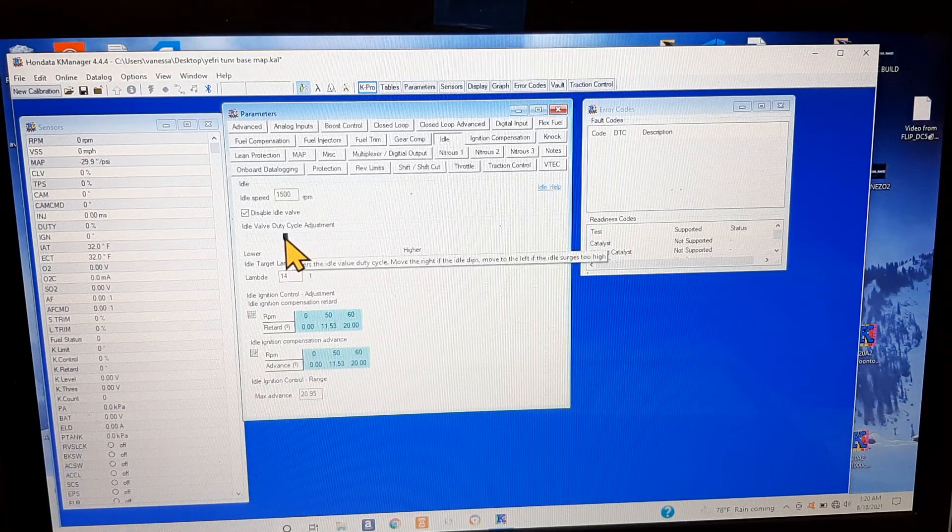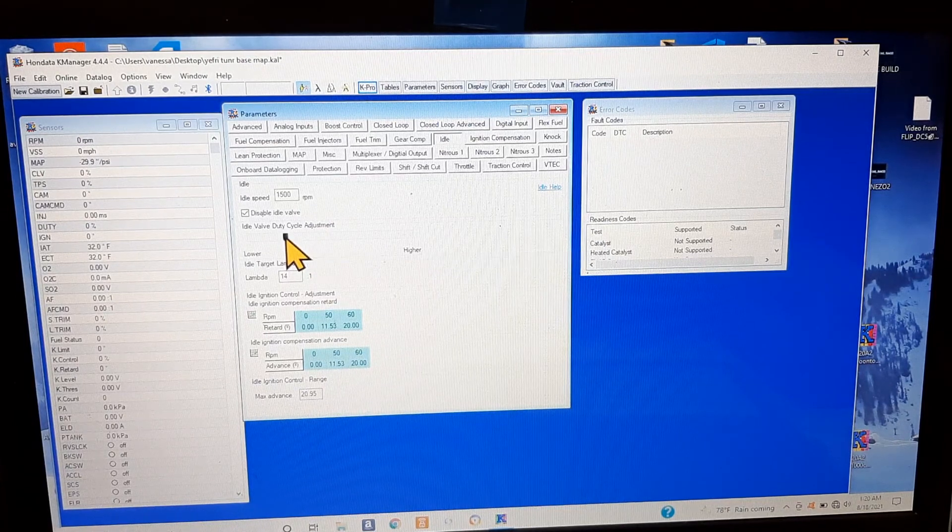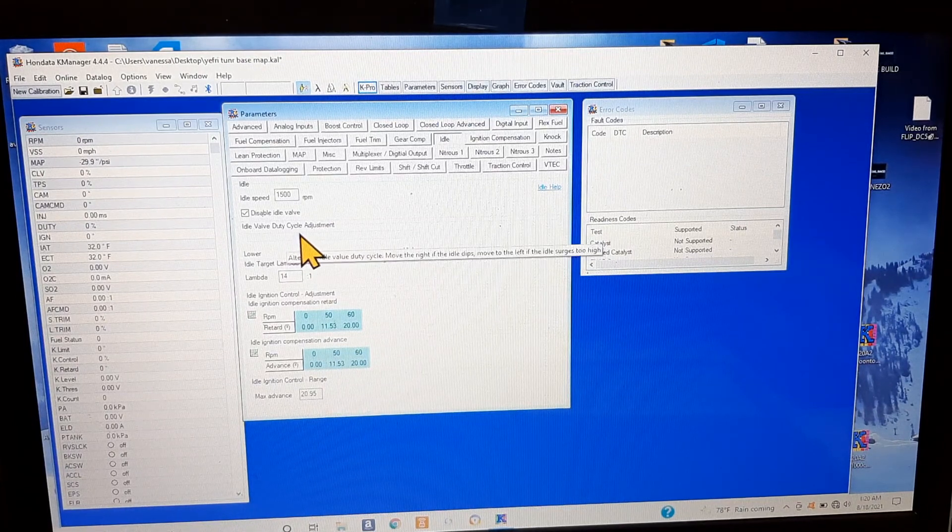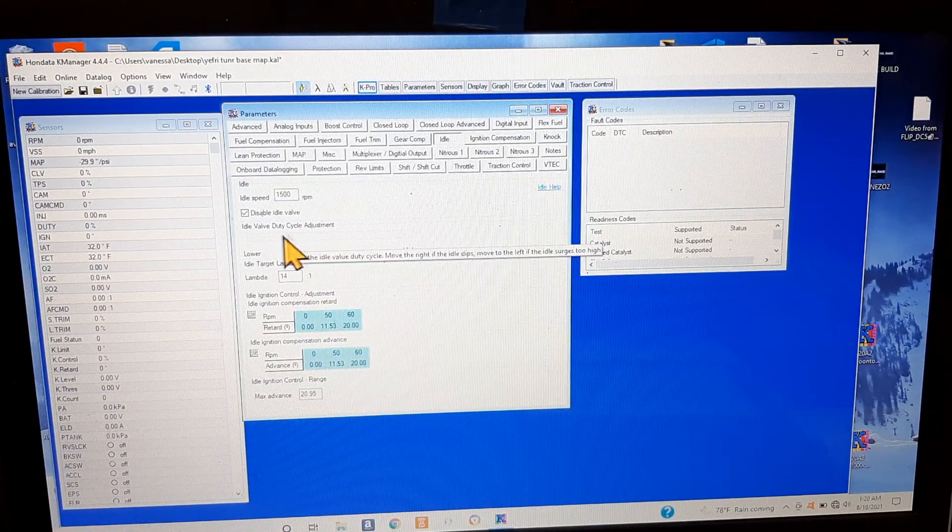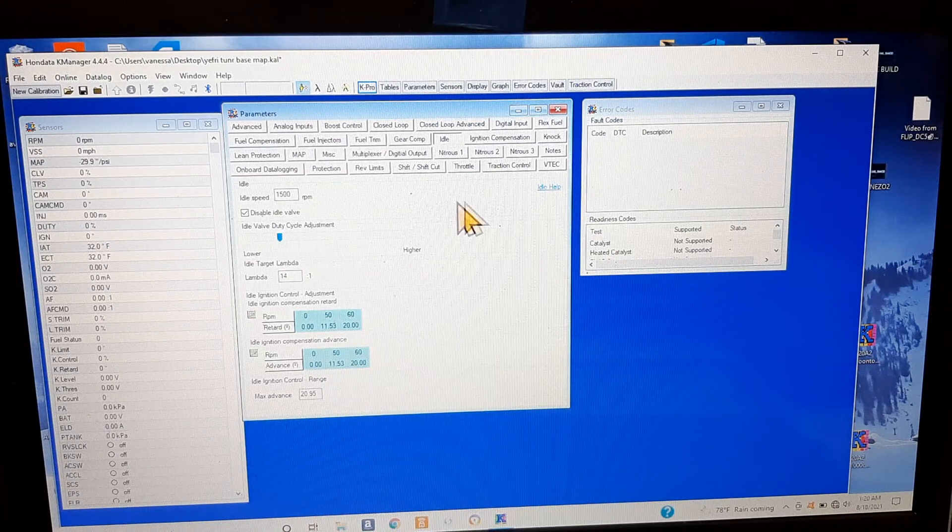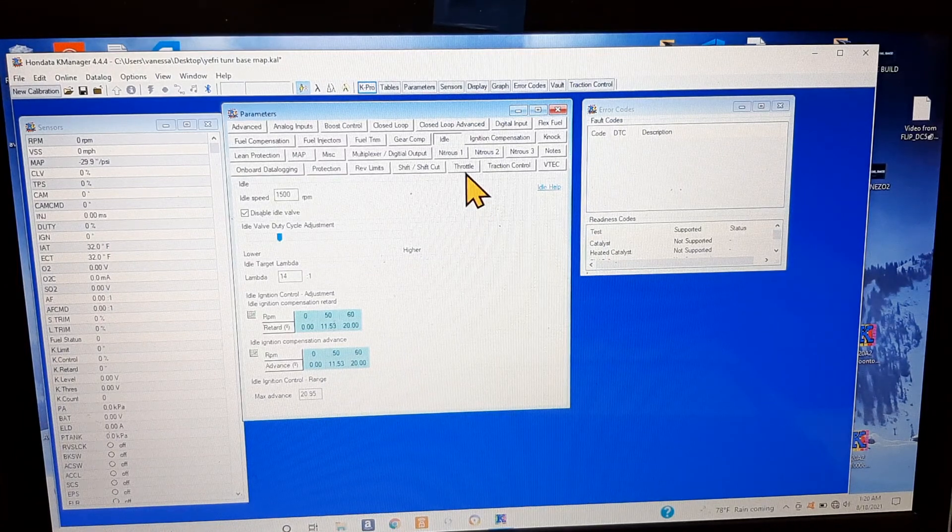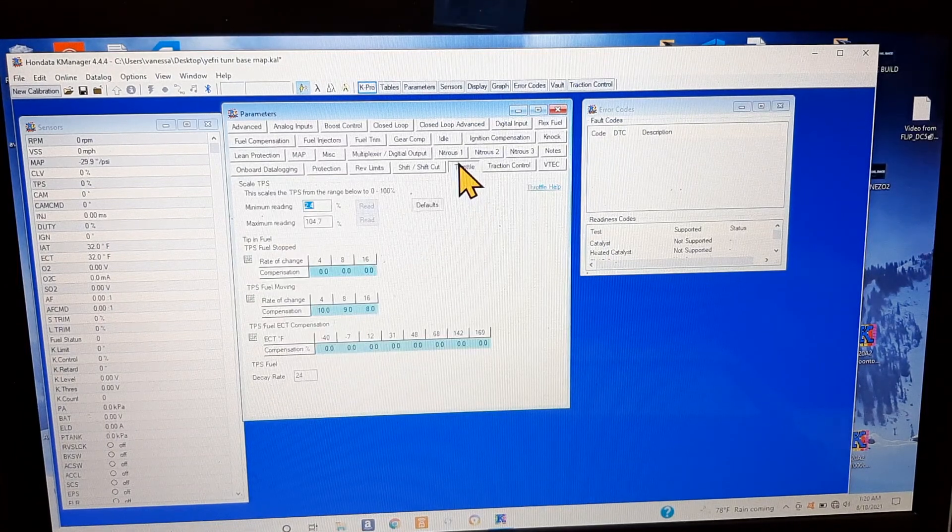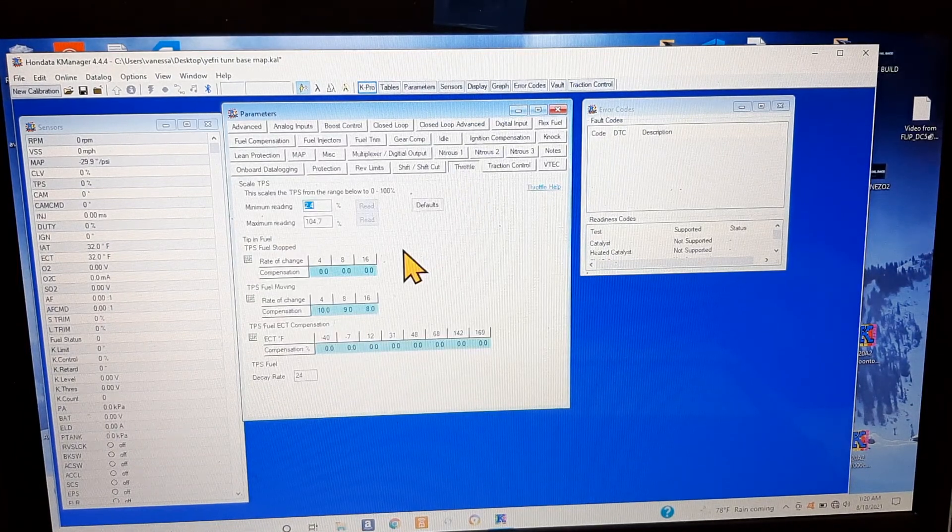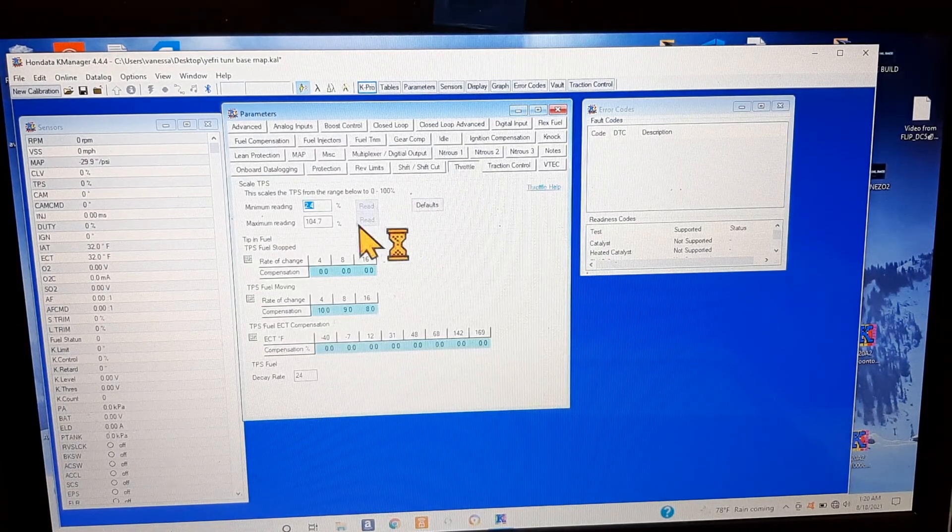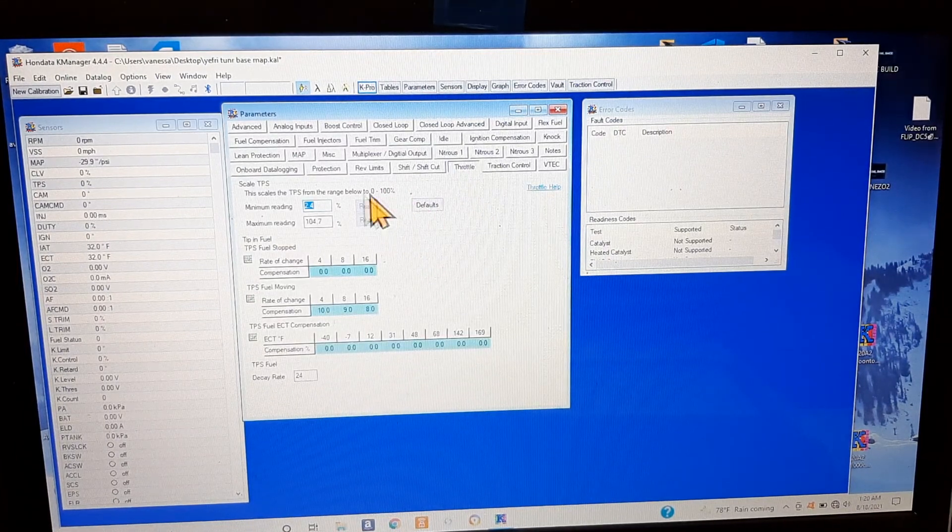You can slide this manually and this will actually adjust your idle. So if you have any idle issues and you set it to 1200 RPMs or a thousand RPMs and the car's still acting a little iffy and you just want to give it a little bit more throttle, just go to the right a little bit more.